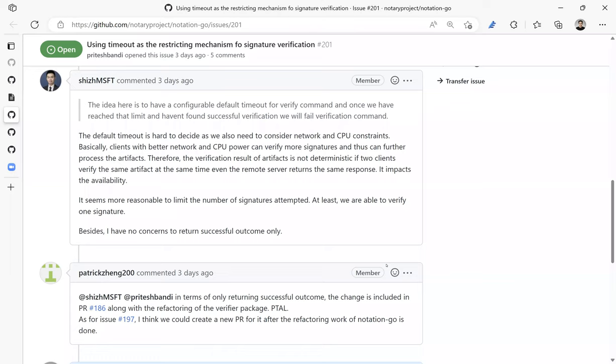Yes. Because that's the most appropriate user experience, right? Usually user doesn't care how many signatures are there. If verification doesn't succeed in 10 minutes, just abandon it. Even if you have reached 49 signatures, even if I have 500, I don't want to go through all of them. And if not in notation, there will be timeout somewhere before that.